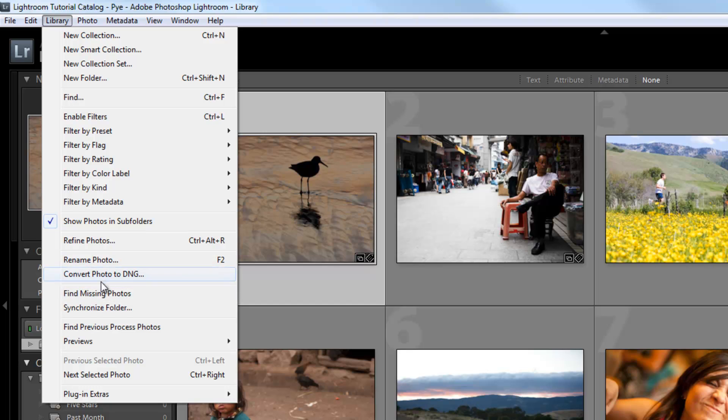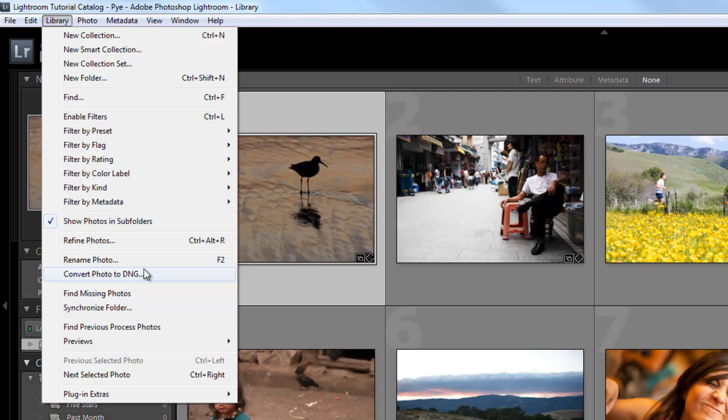The next option is to convert photos to a DNG file, which is actually unavailable except when you're importing or when you go to the library menu. So if you need to convert an image to a DNG, this is where you're going to do it.